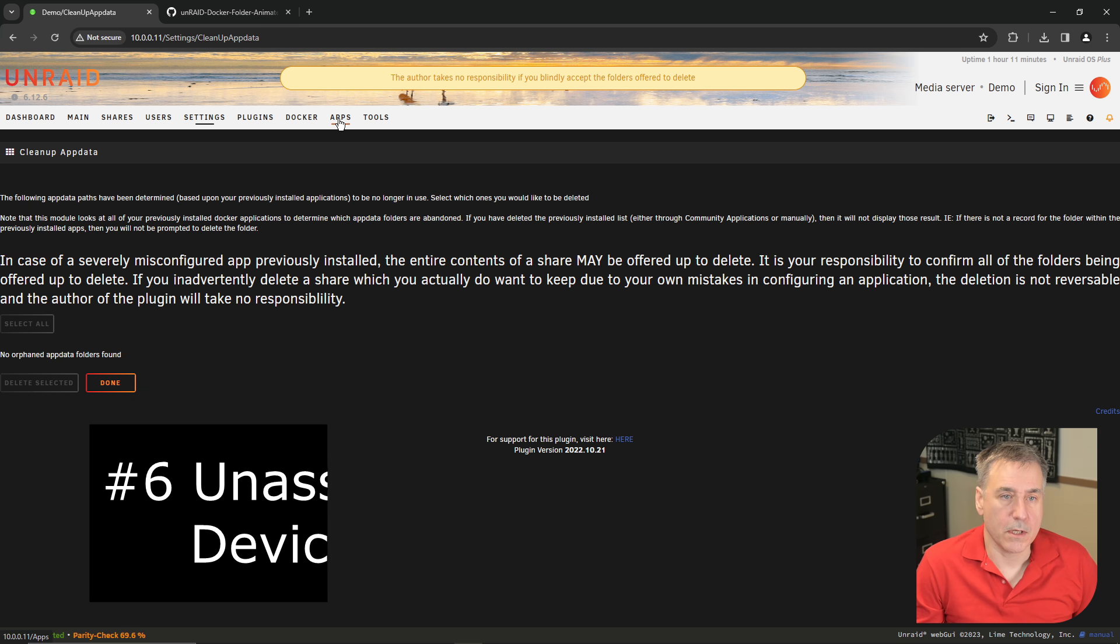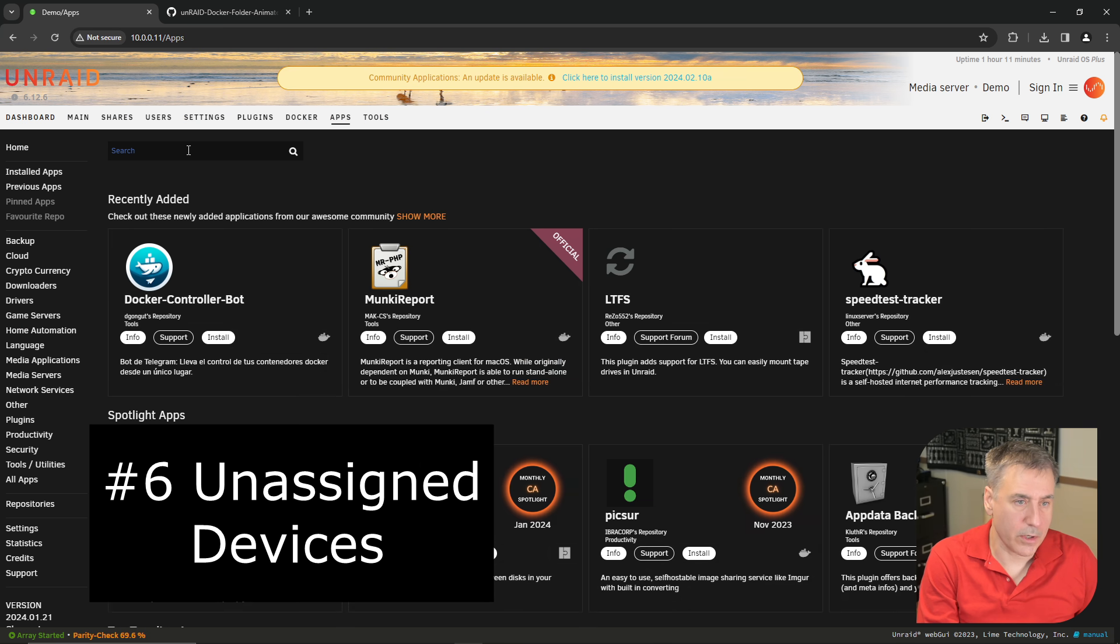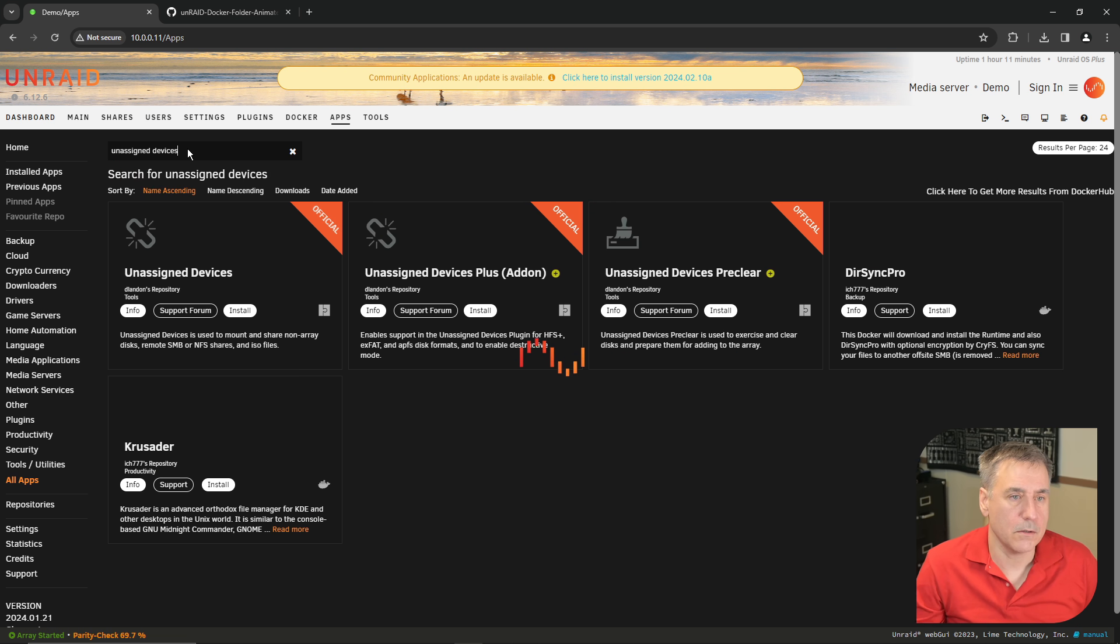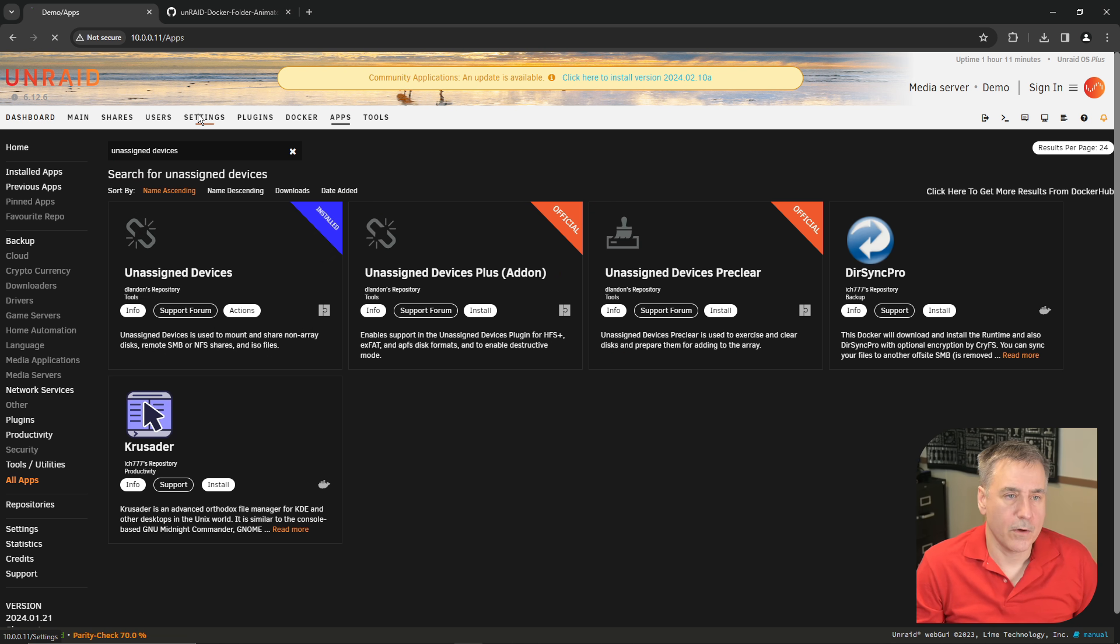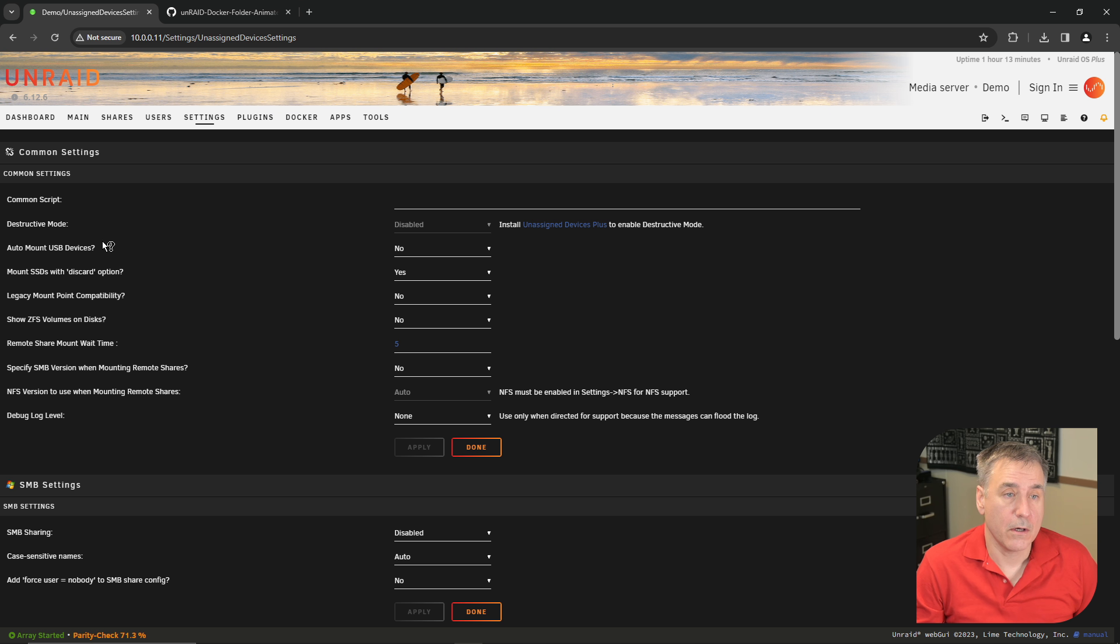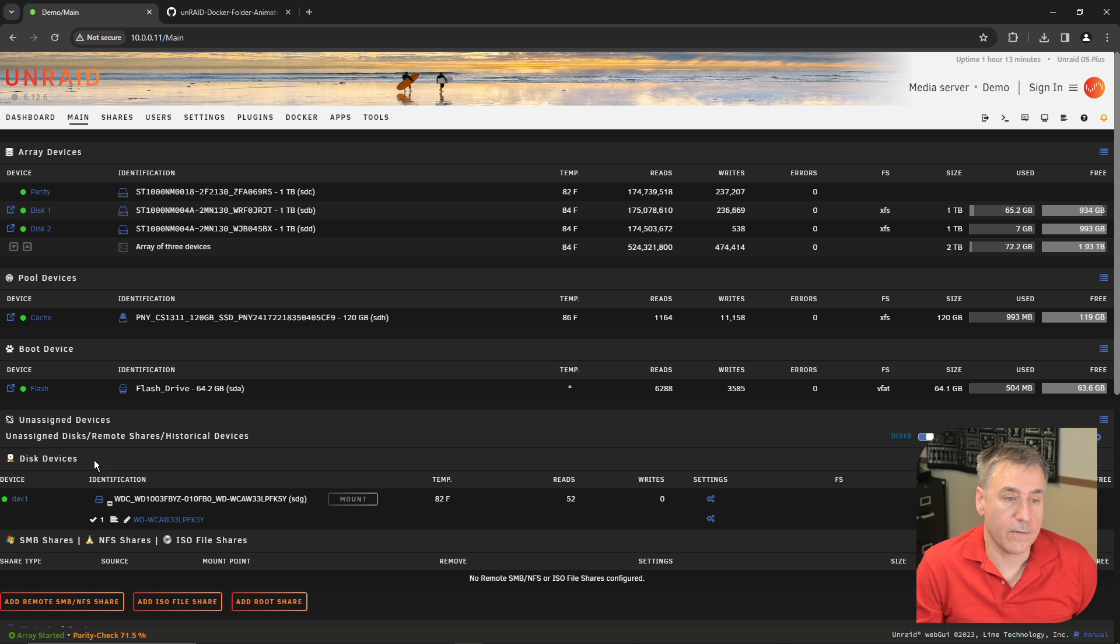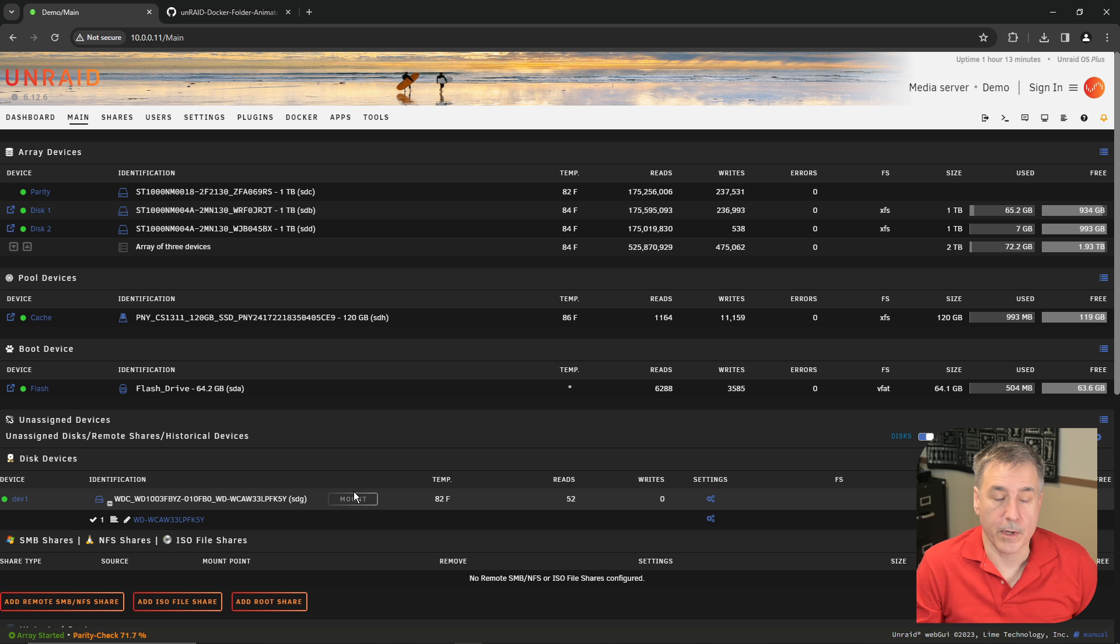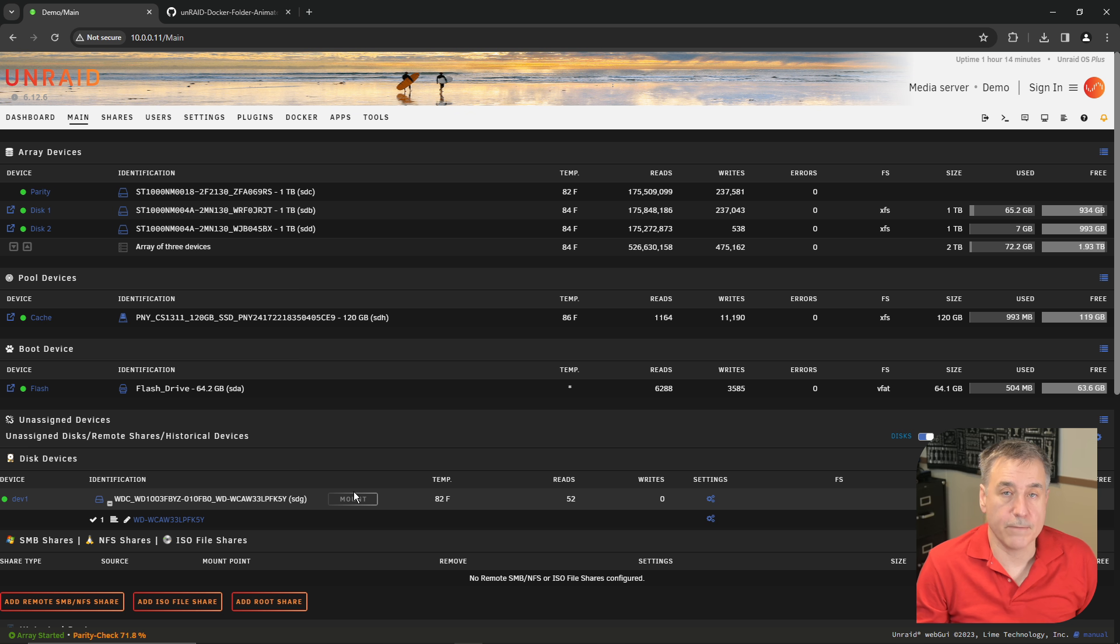Number six is unassigned devices. Under Apps, type in unassigned devices, click install, and done. If you go under Settings, then unassigned devices, here are some different configuration options for it. I don't bother with any of this. My main use for it is if you go on the main tab, you'll find a new category called unassigned devices here. If you have a disk that's not assigned to your array, it'll show up down here and you can click the mount option to read from it. If you're doing the backup to an external hard drive, like a USB drive, this is a good place to assign that drive.